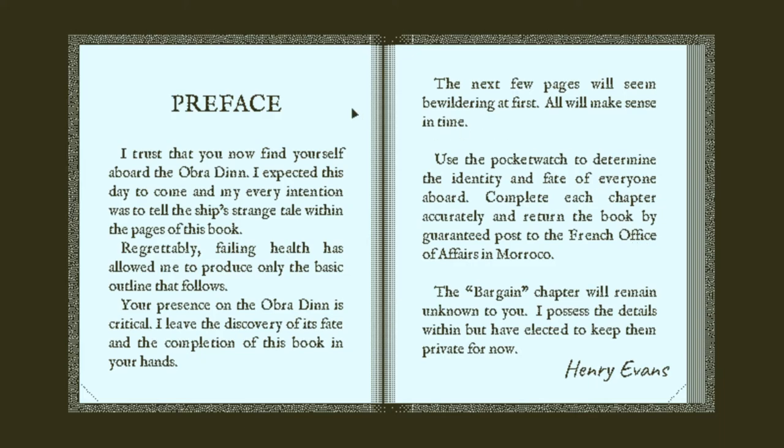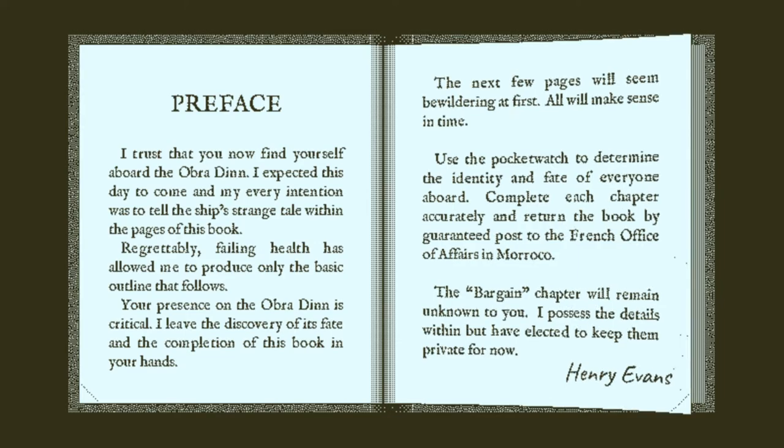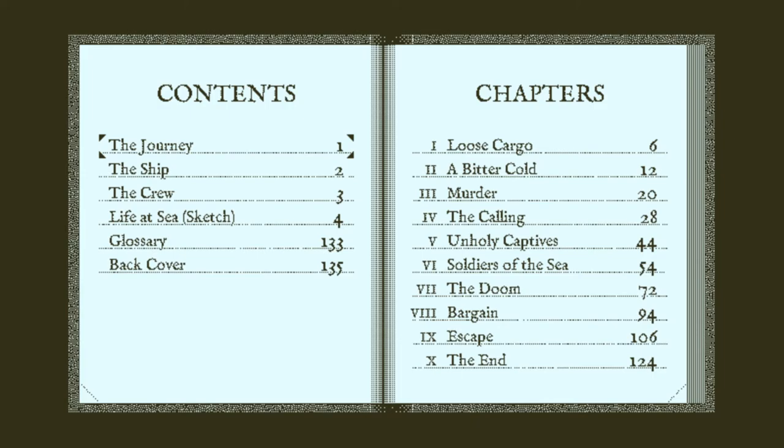Preface. I trust that you now find yourself aboard the Obra Dinn. I expected this day to come and my every intention was to tell the ship's strange tale within the pages of this book. Regrettably, failing health has allowed me to produce only the basic outline that follows. Your presence on the Obra Dinn is critical. I leave the discovery of its fate and the completion of this book in your hands. The next few pages will seem bewildering at first, but will make sense in time.